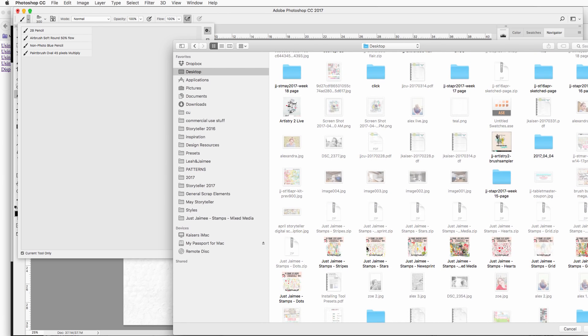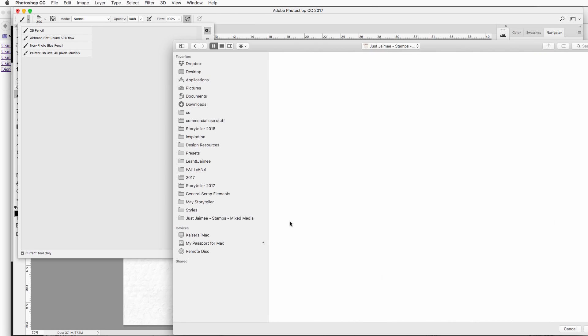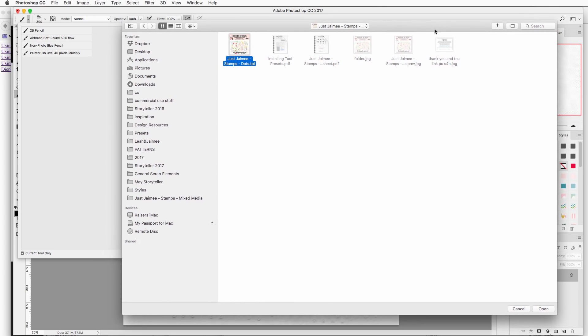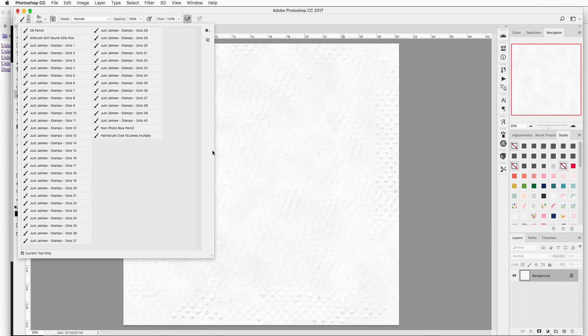So you are looking for the template file. These are not ABR files, these are TPL files. You will select the TPL file. Yes on my Mac it looks different than you will see on Windows, and then you click open and there you see it in the list.